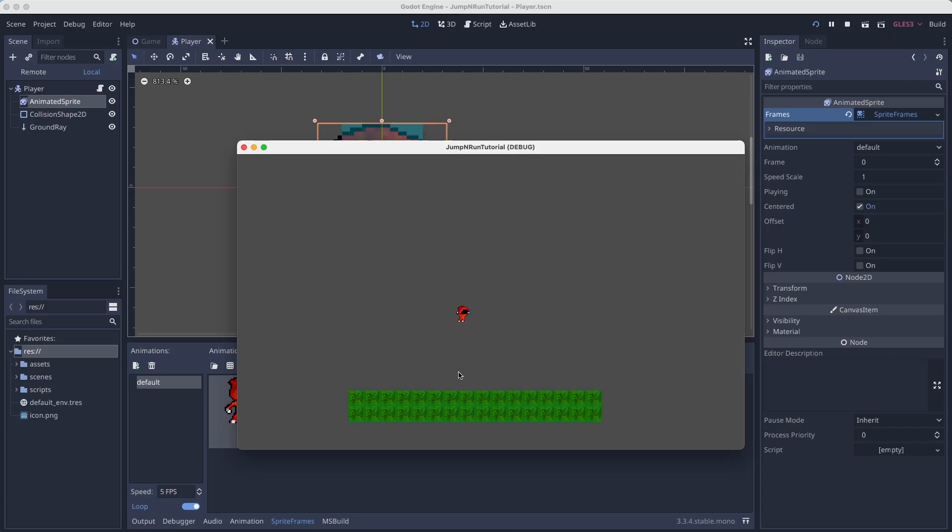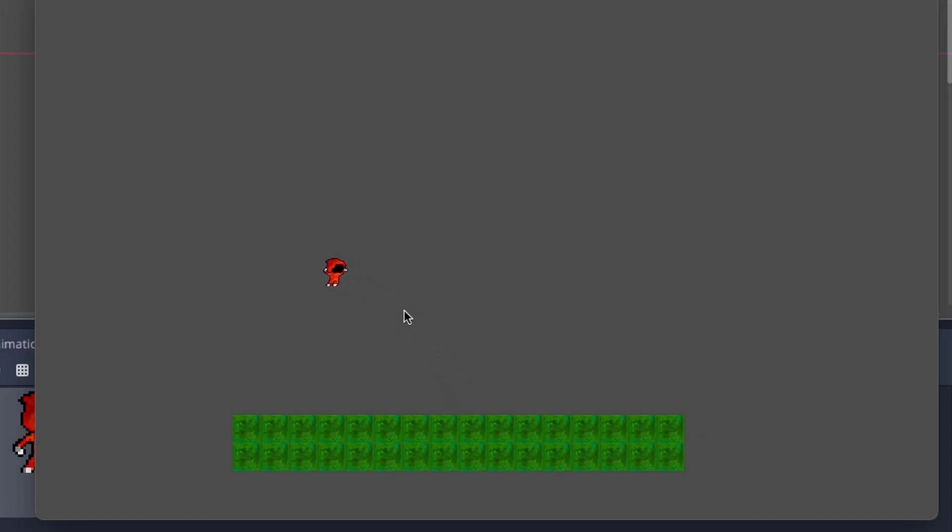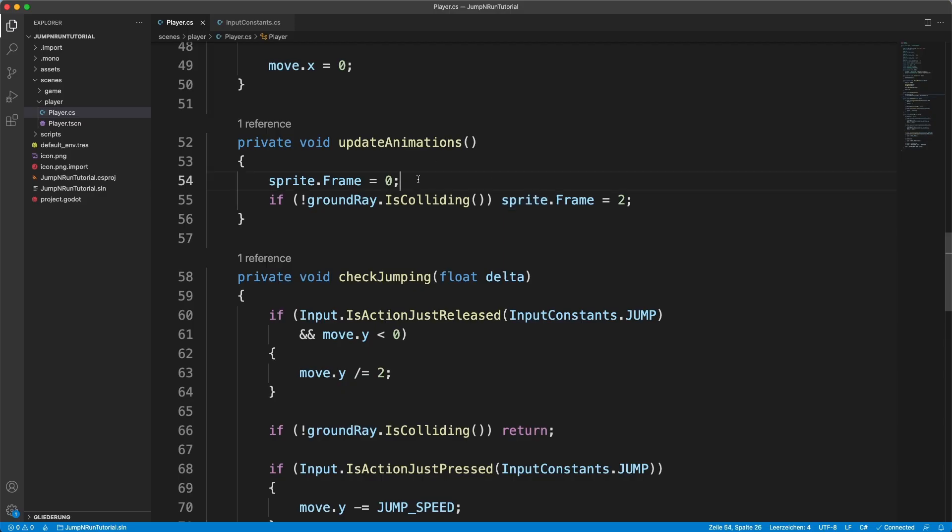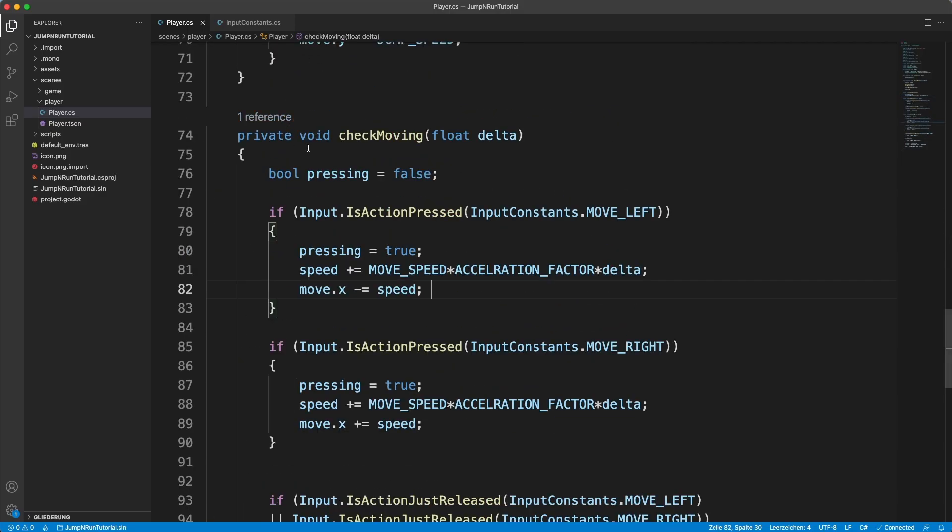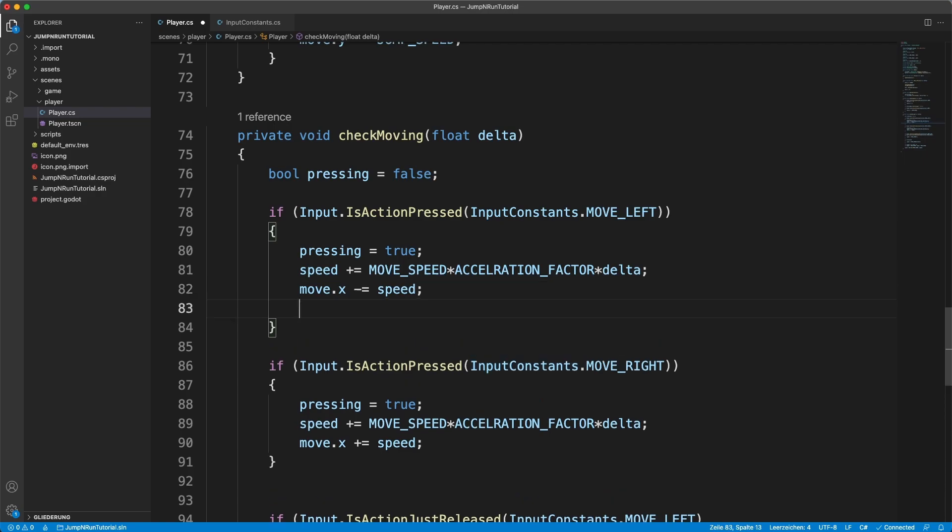So you can see there's like this jumping animation. Now we don't have a walking animation. For that we go into our moving method.